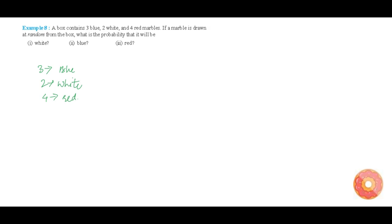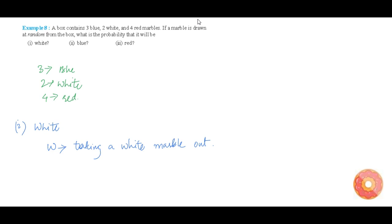Now let us do the first part: the probability that the marble taken from the box is white. Let us consider our event W as taking a white marble out. The number of favorable outcomes for this event is 2, since there are 2 white balls — you can take any one of them, which means 2 possibilities. There are 3 plus 2 plus 4, which is 10 marbles total.